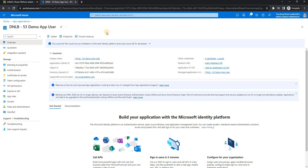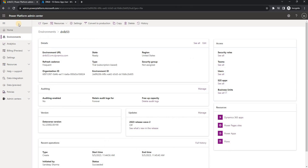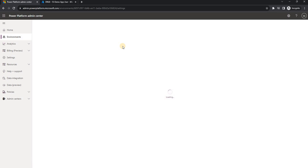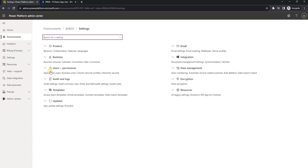My app registration setup is done. Now I need to create the application user in Dynamics. For that I'll go to admin.powerplatform.microsoft.com, then Environments, and select the environment I want to connect to in the console application.